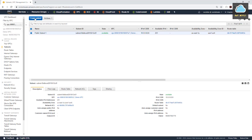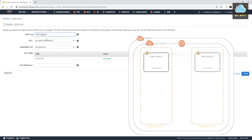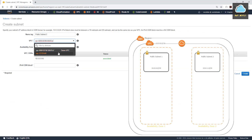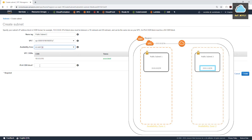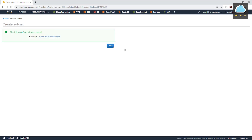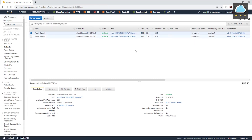Remember, we need two public subnets. So select Create Subnet again, and this will be Public Subnet Two. We'll select our Demo VPC. For the availability zone preference, we are going to select US East 1B, which is the second availability zone — the previous one we selected A, this one we select B. And for the CIDR block, it is going to be 10.0.1.0/24, and click Create. And now we have two public subnets — one is in US East 1A availability zone, and one is in US East 1B availability zone.